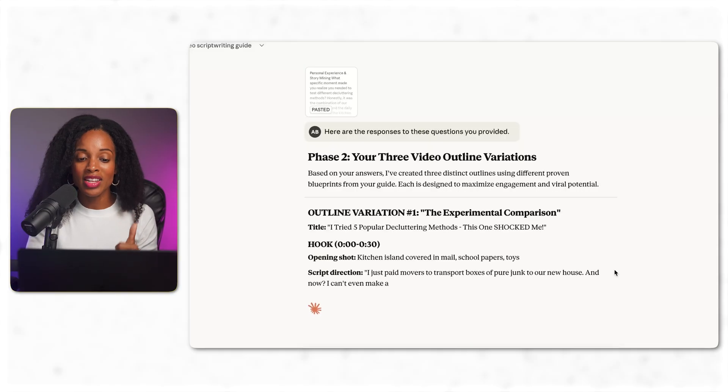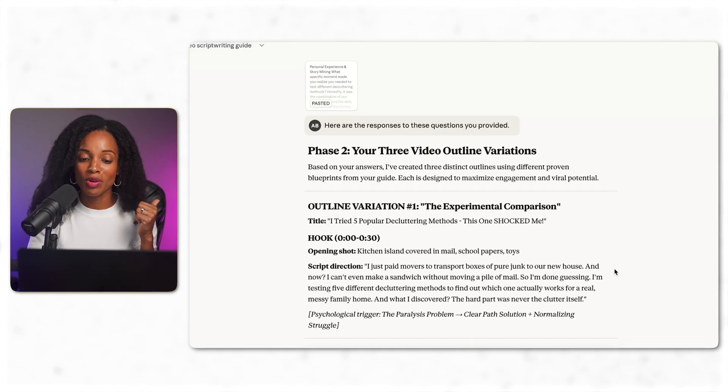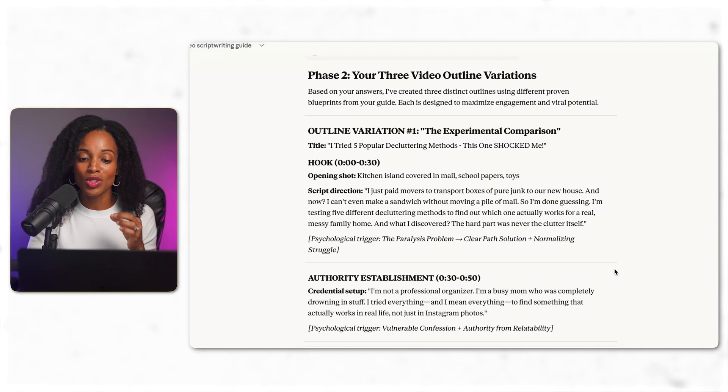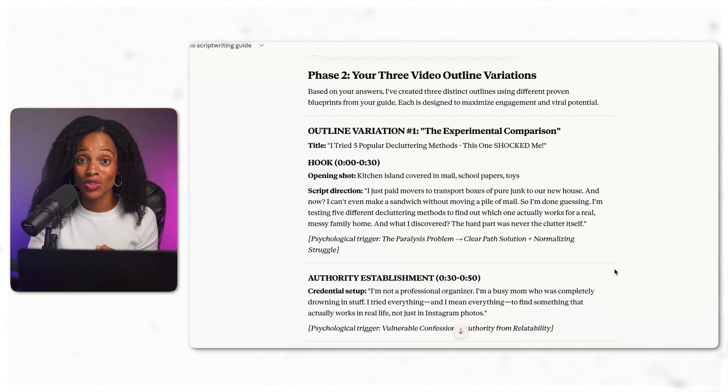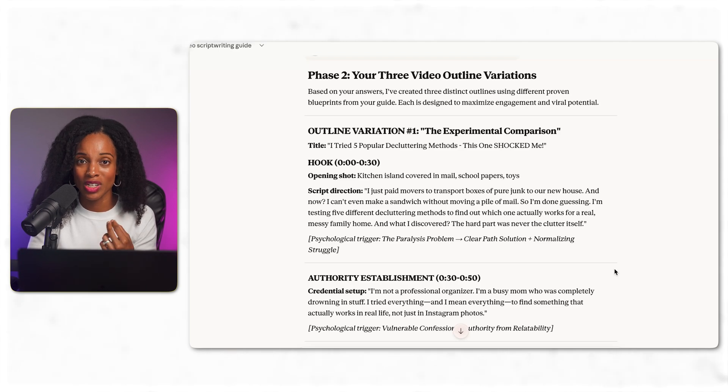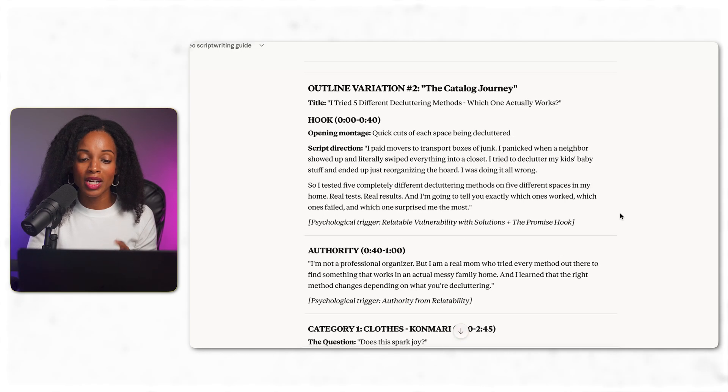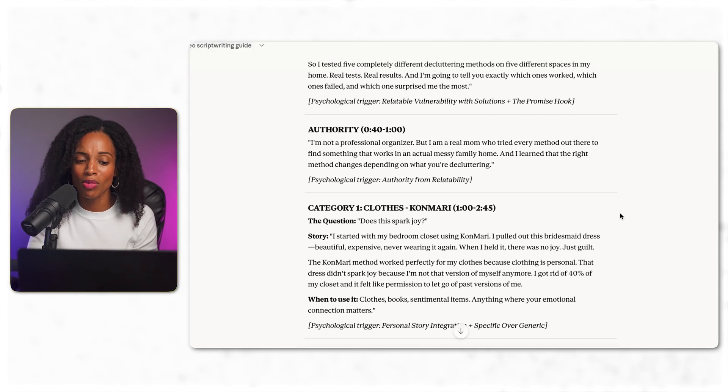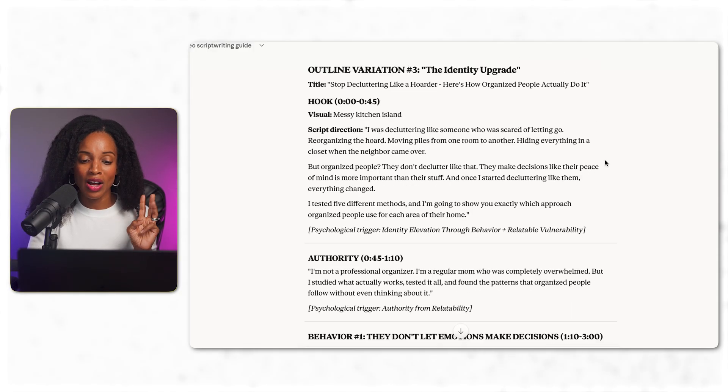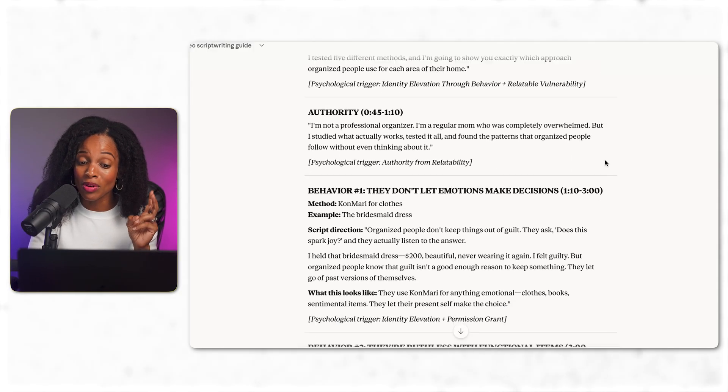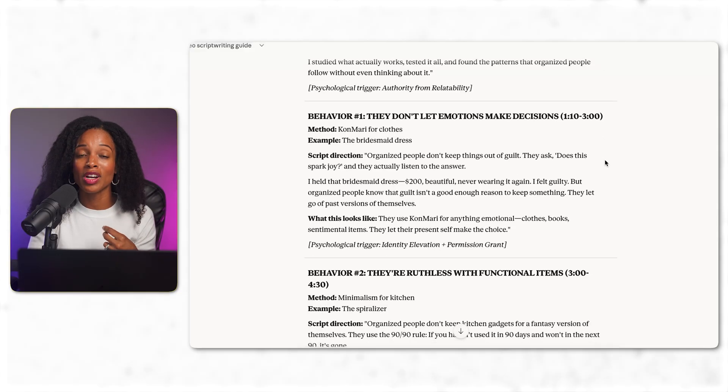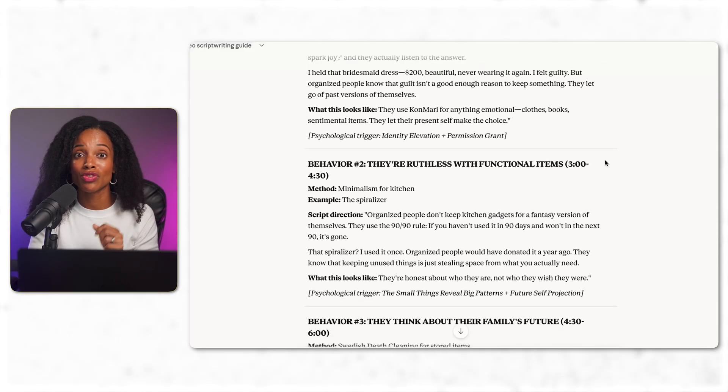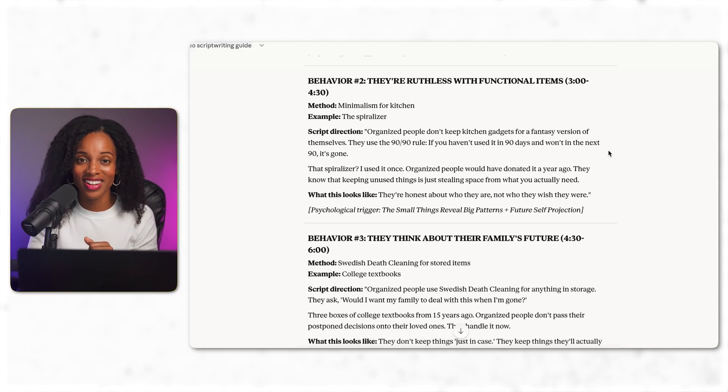Outline number one is the experimental comparison. This one is most similar to one of the viral videos, the highest performing one that we actually gave it as an example. Outline number two is the catalog journey, more of a structured teaching approach. And then outline number three is the identity upgrade. So an aspirational kind of transformational angle. Let me show you outline number one, because I think this one is the best.